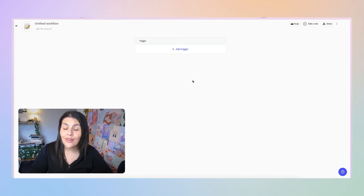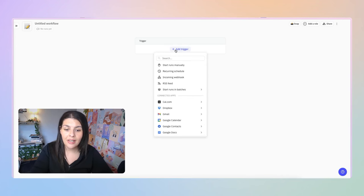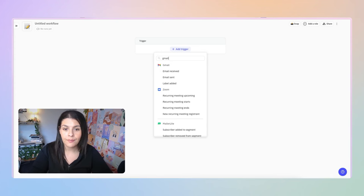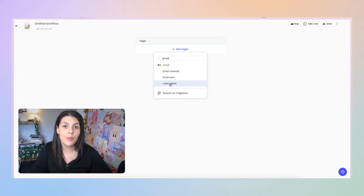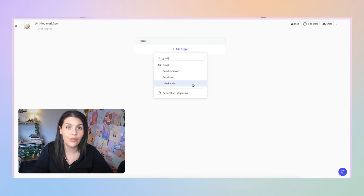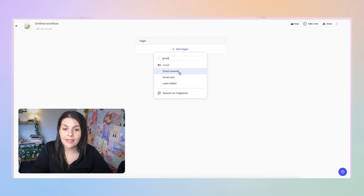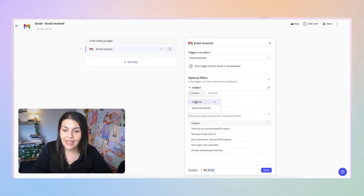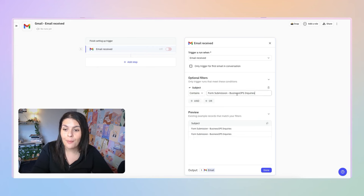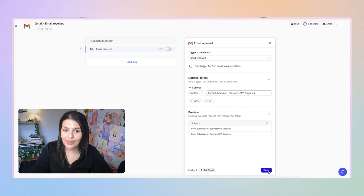The first thing we need to do is set up our trigger. Click Add Trigger, search for Gmail, and you'll see options for email received or label added. If you want it triggered when emails are added to a label such as 'lead,' you can use that. I'm going to select Email Received, add a filter, choose Subject, say Contains, and enter 'form submission business ops inquiries.' You'll see it pulls in a couple of examples from my Gmail account. Select Done.